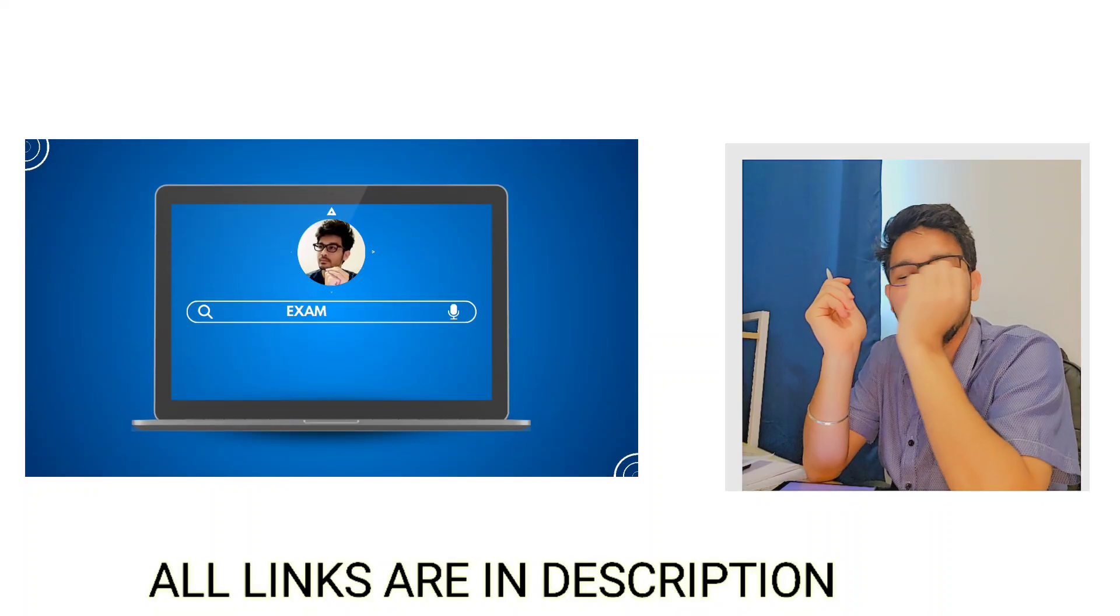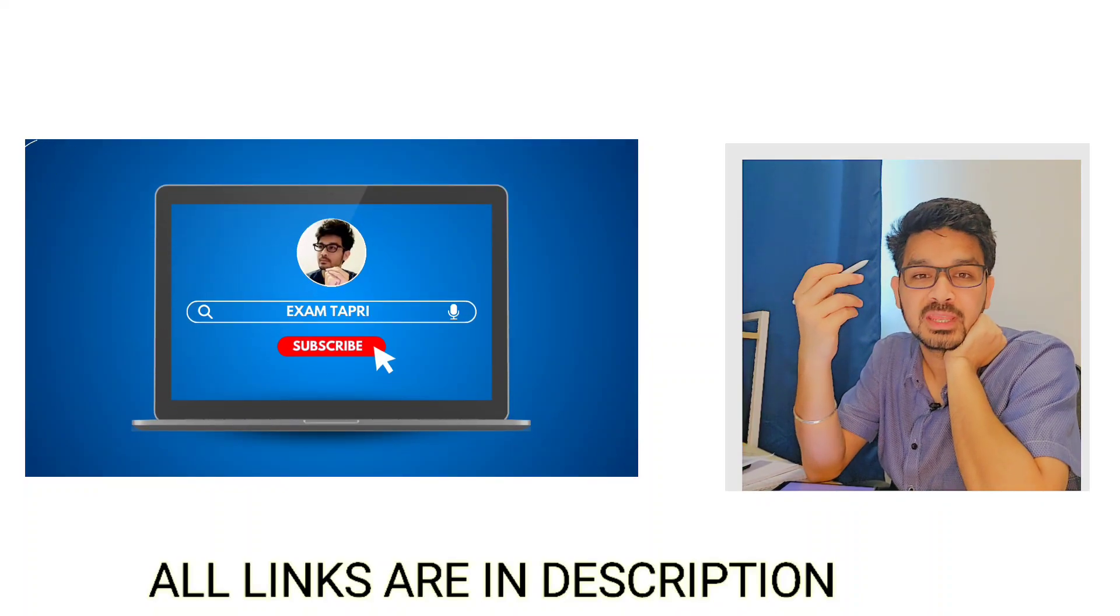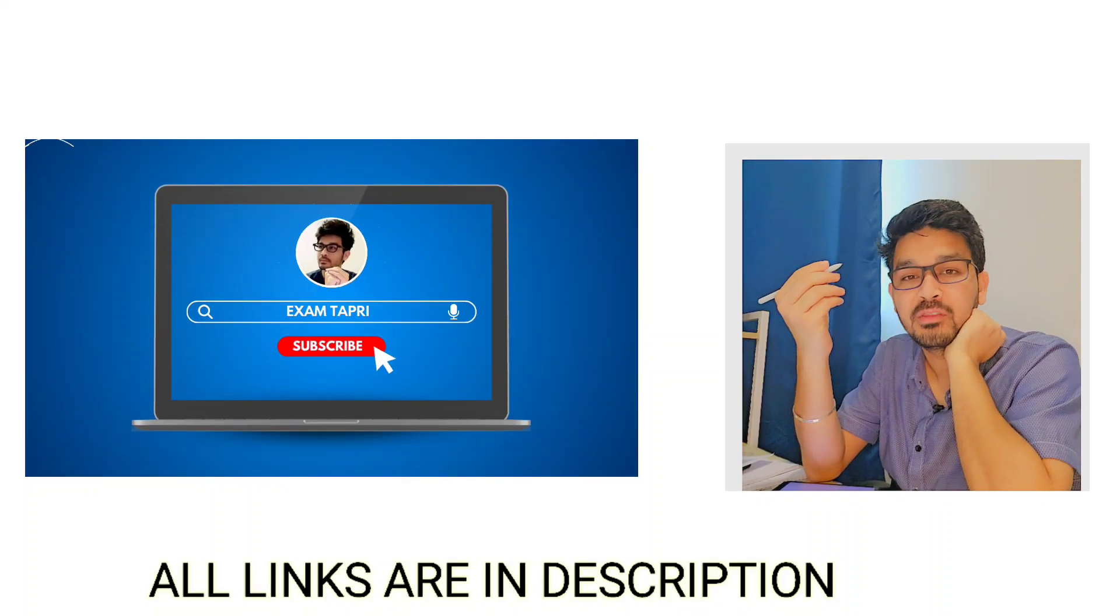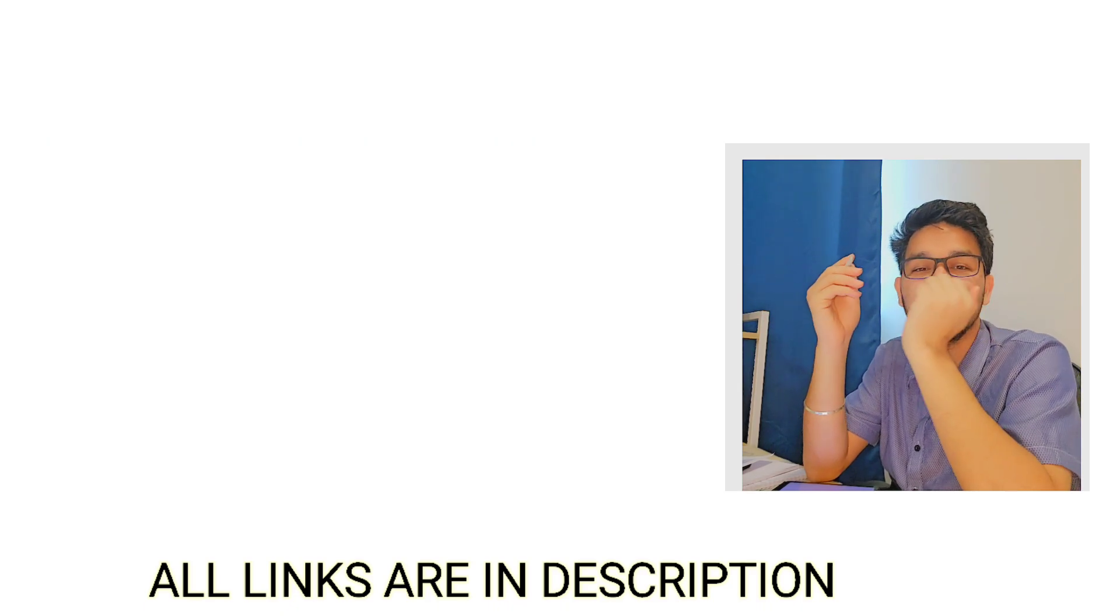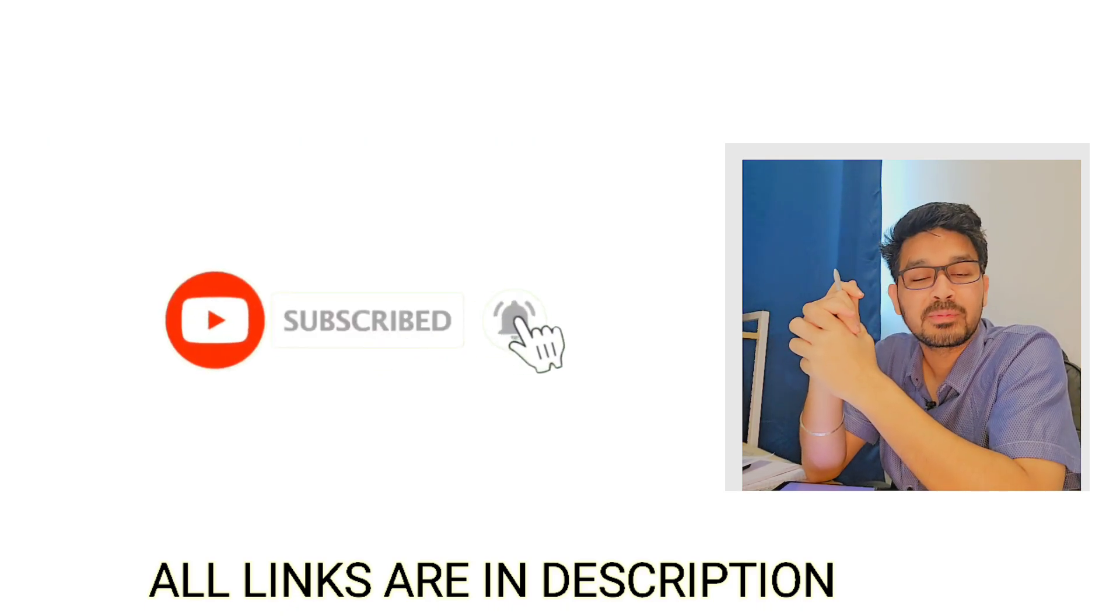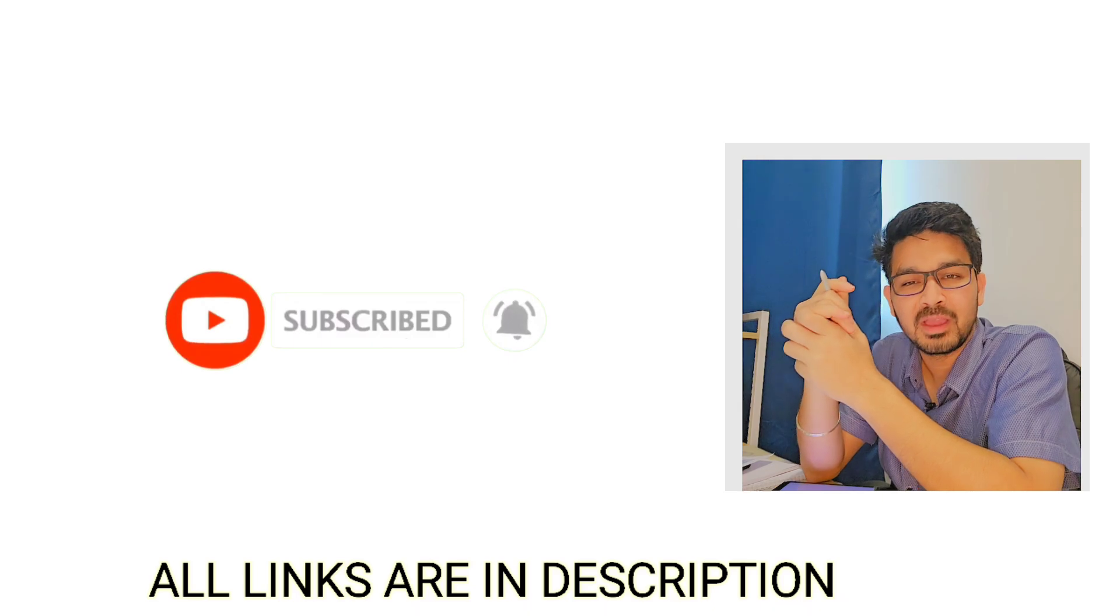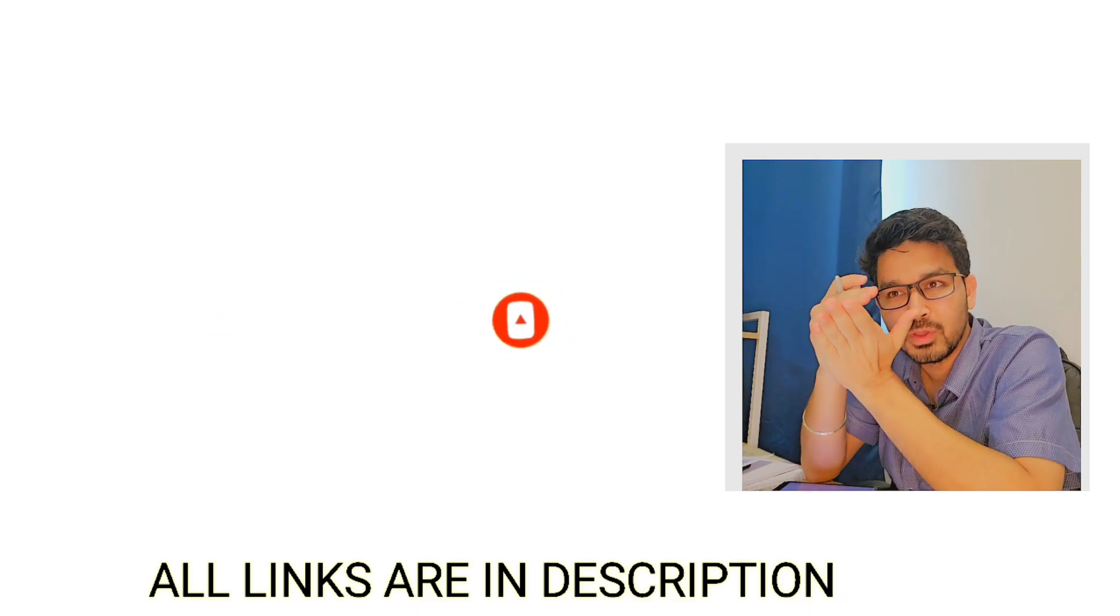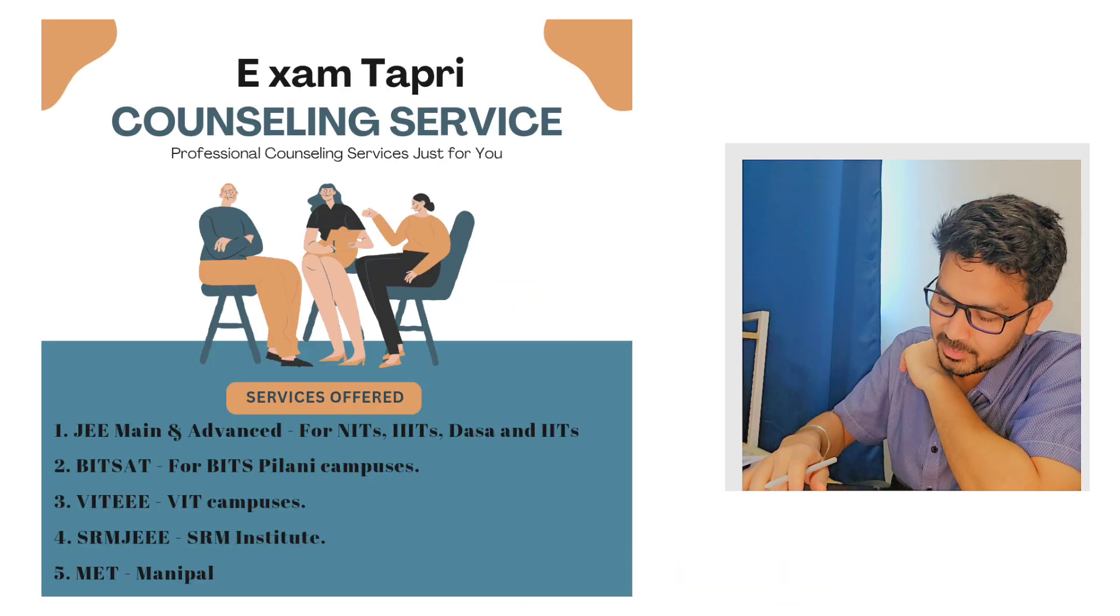Hey, what's up everybody. My name is Karan and welcome back to my channel again. My channel name is Exam Tapri. Hope everyone is fit, fine and taking care of themselves. So guys who had not joined or subscribed our channel, they can subscribe. We are doing this counseling throughout the whole process from the starting.